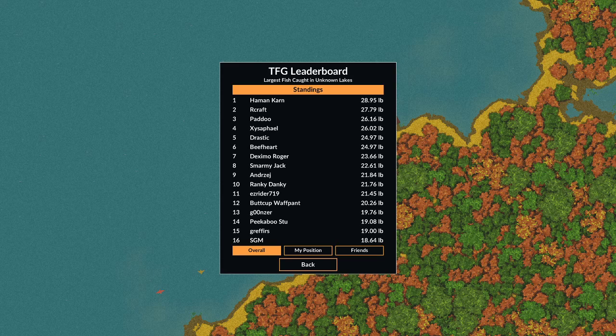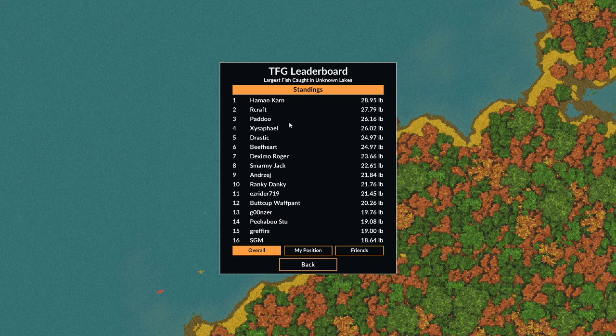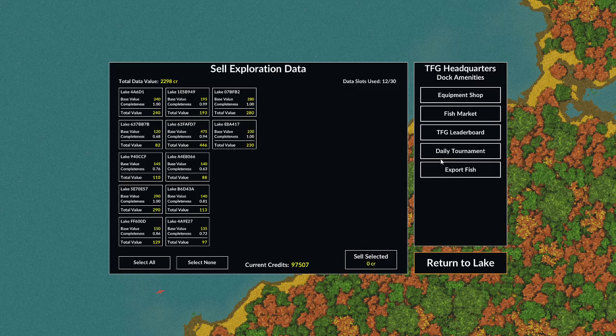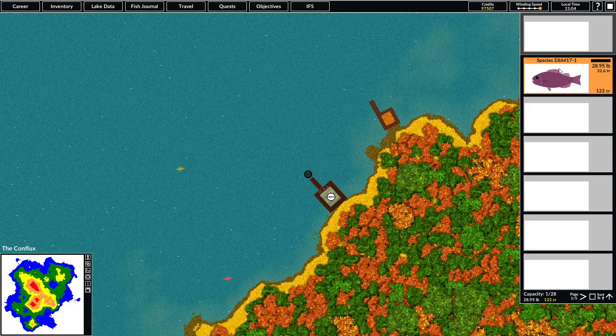All right, here we are with day 11 of Intergalactic League Fishing Season 3. Before I show you the results from yesterday's tournament, I just want to say I have now caught the largest fish in the game. A little bit earlier today while I was doing some Unknown Lake fishing, I snagged a 28.95 pound fish. Yeah, not 30 pounds yet but we're getting there. We are certainly getting there, and you can see him right there.